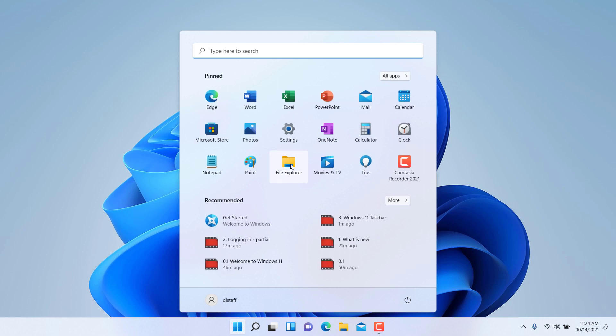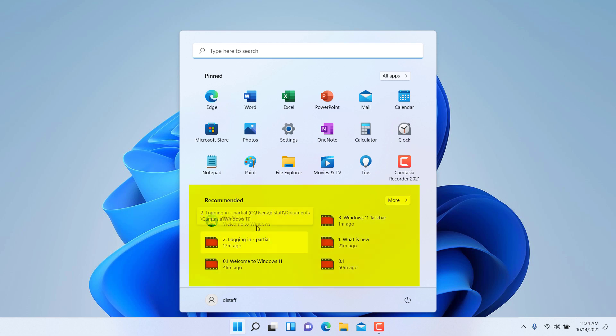At the bottom half of the screen here you have some of the recommended items, either files or applications that you have used.